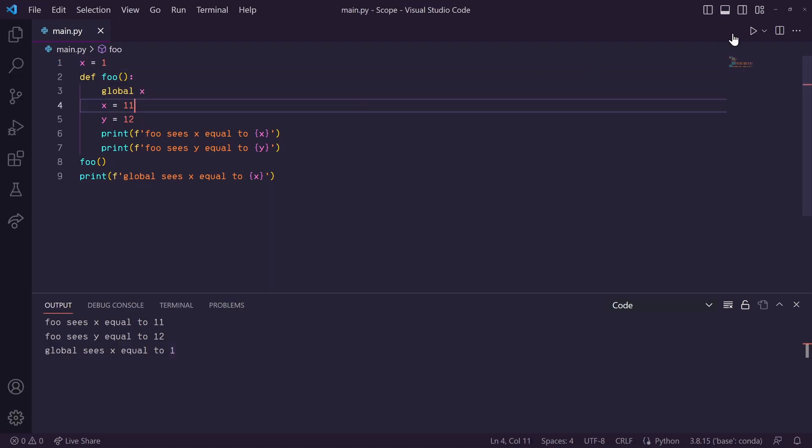So, now, when we run this, you'll see that the global x value got changed when we ran this foo function.